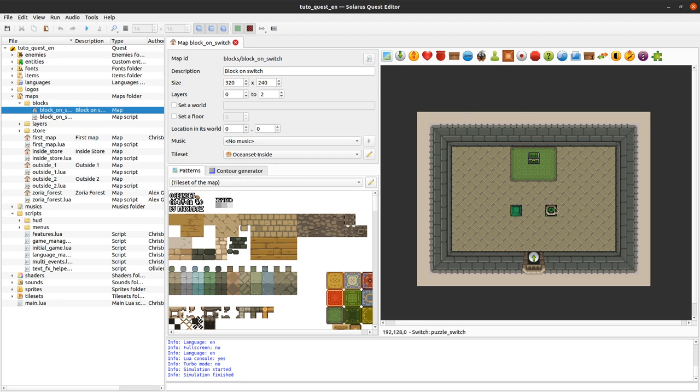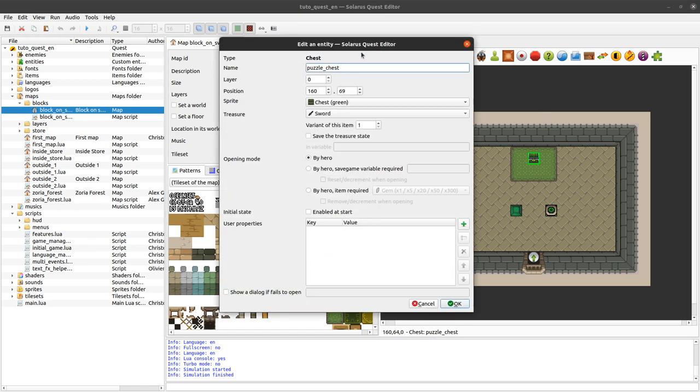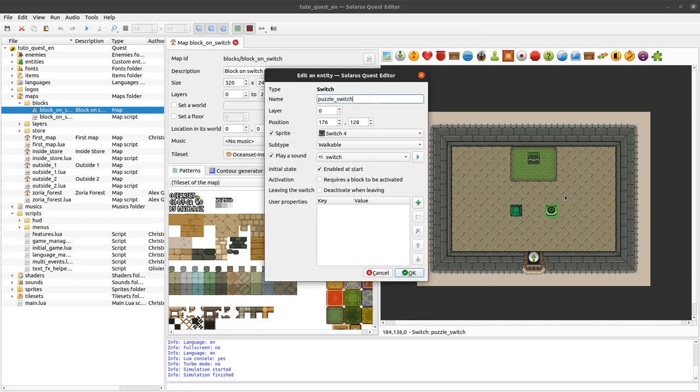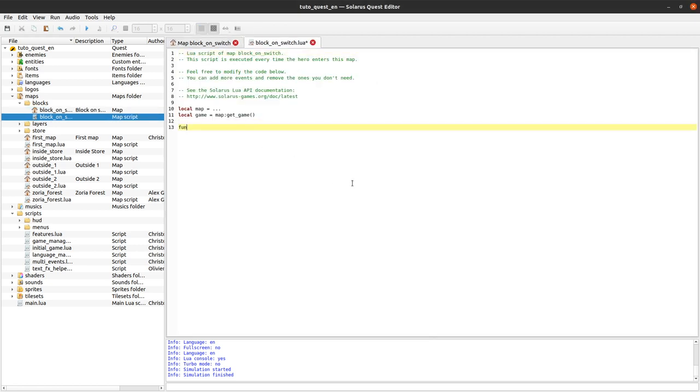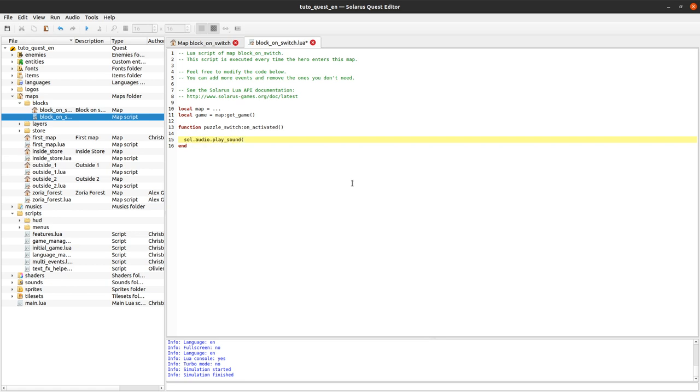So let's start with a simple switch that will activate this chest. This treasure chest is not enabled at start, and we will make this switch enable the treasure chest. If you don't remember the tutorial about switches or if you haven't seen it, it is just the on activated event on your switch. When you activate the switch, we want to play the sound chest appears and we want to enable the chest which is called puzzle chest, set enabled true.